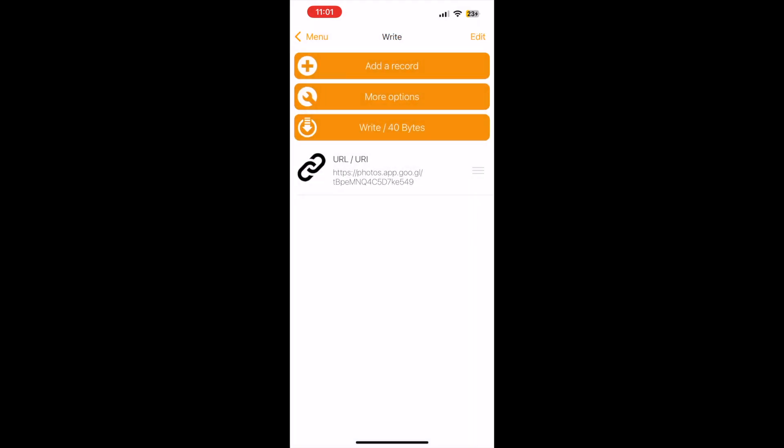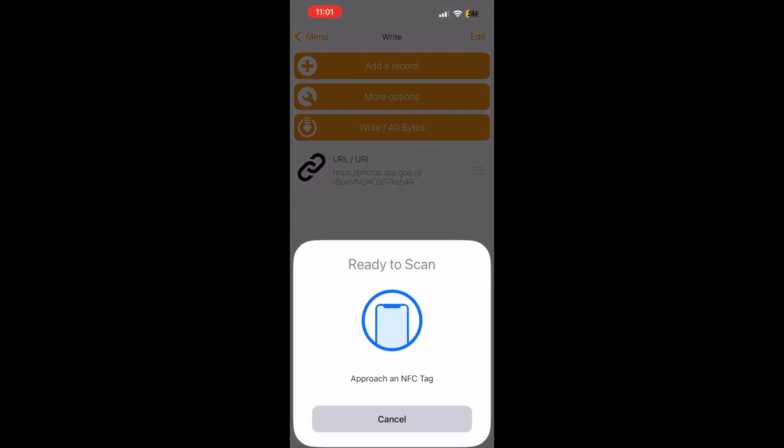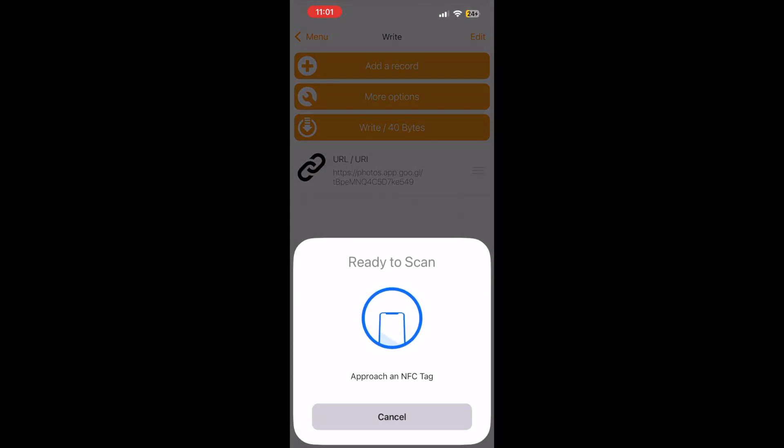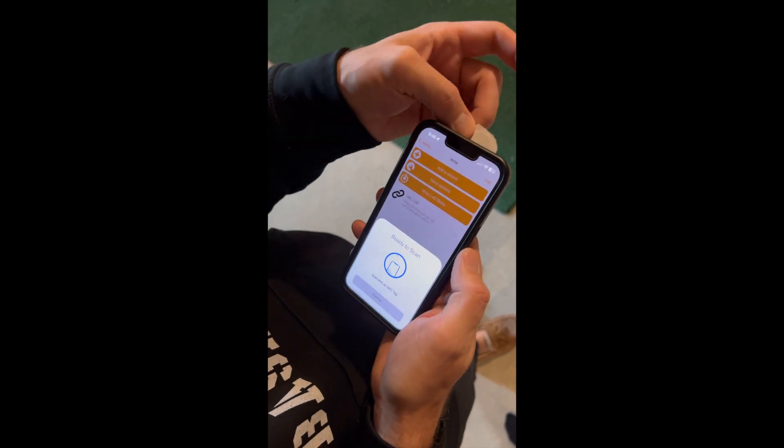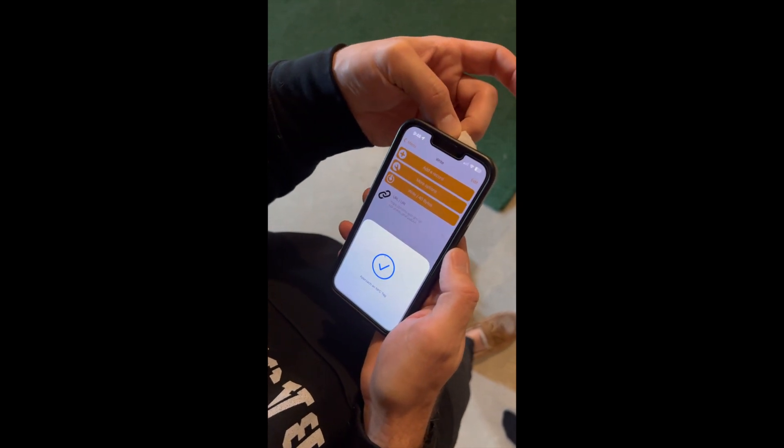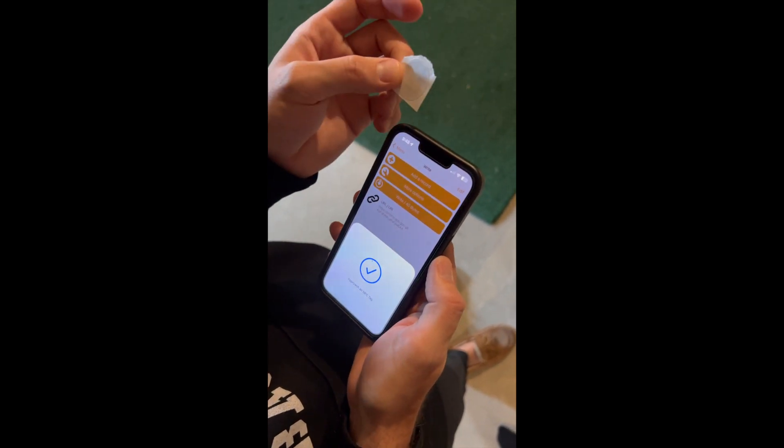Once we have that, we're going to write to our NFC tag. Then you'll place the NFC tag up to your smartphone, which will write the data to it.